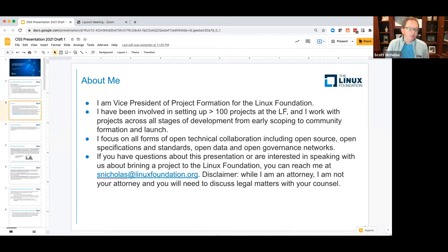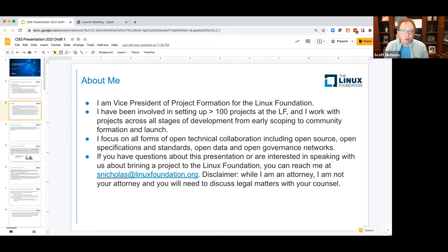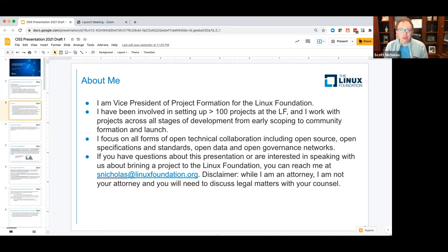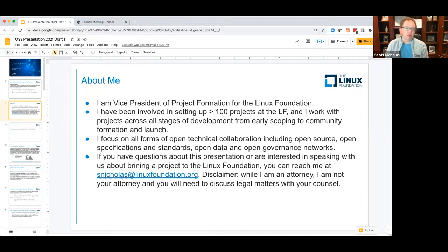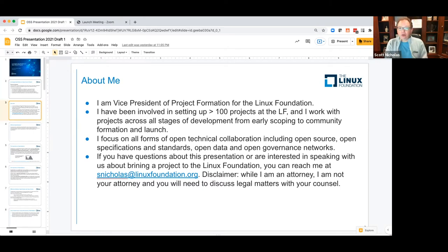Let me give you some information about me. I am Vice President of Project Formation for the Linux Foundation. I've been at the Linux Foundation for over six years and I've been involved in setting up over 100 projects at the LF. I work with projects across all stages of development from early scoping to community formation and launch. I focus on all forms of open technical collaboration, including open source, open specifications and standards, open data, and open governance networks. If you have questions or are interested in speaking with me about bringing a project to the LF, please reach out to me at snicholas@linuxfoundation.org. Quick disclaimer: while I am an attorney, I'm not your attorney, and you'll need to discuss any specific legal matters with your counsel.